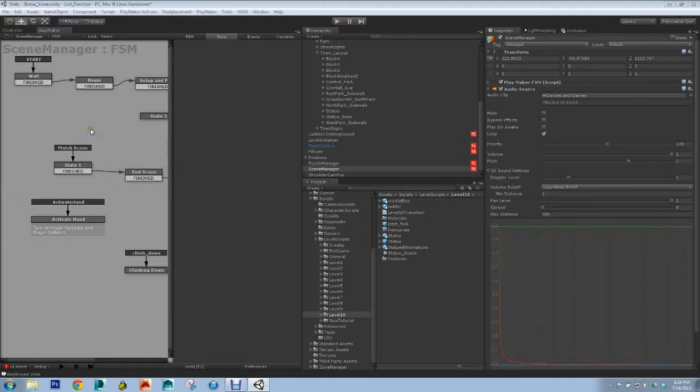It allows for us non-programmers or people who aren't quite up to snuff with programming to still design cool gameplay mechanics and basically create games.